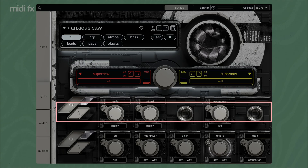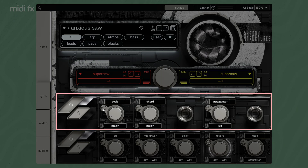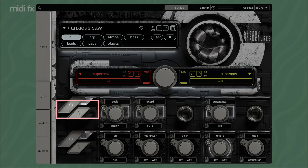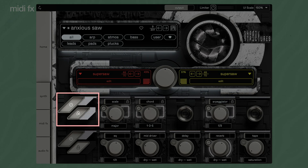The MIDI effects are identical across all three new State Machine plugins and include the MIDI modifiers Scale, Chord, and Arpeggiator. Use the on-off switch to activate the effects section. If you lock the effects, the settings will stay the same when you choose a new preset. When you activate a scale and select a key, everything you play automatically aligns with the selected scale.